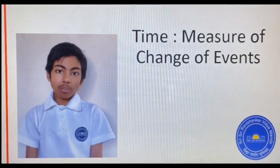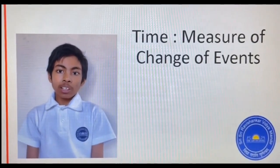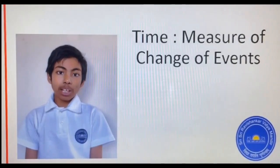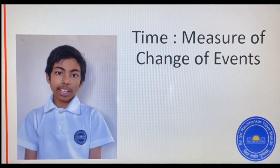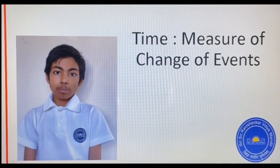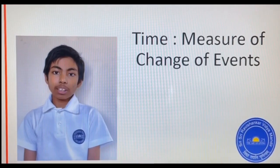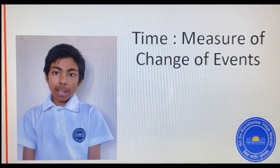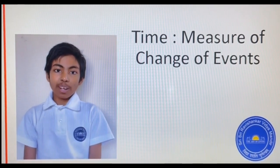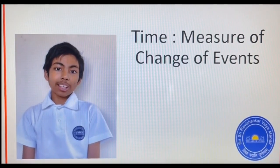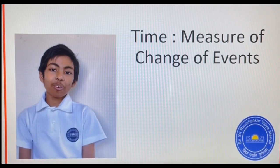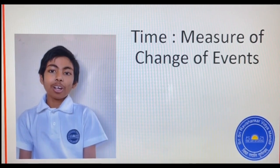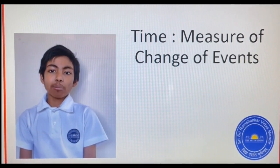When the clock was invented, it didn't have a minute or second hand. The minute was derived as a minute of an hour, and the second is a minute of a minute, or the second minute.